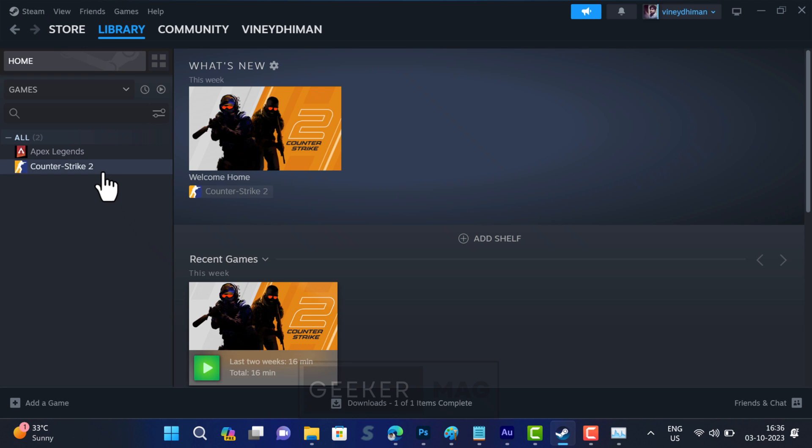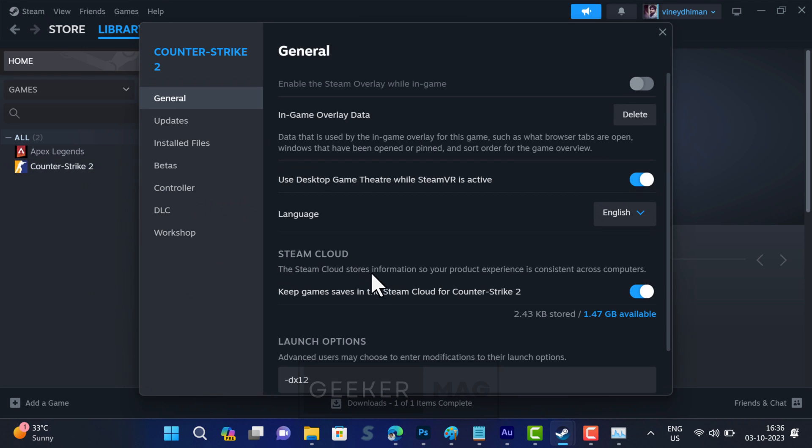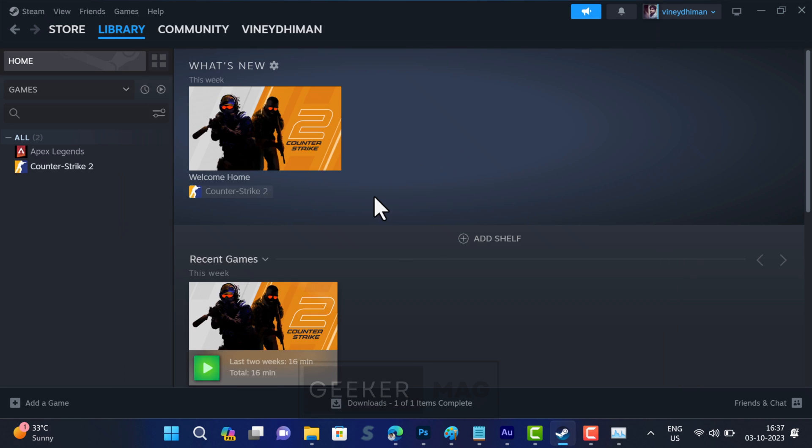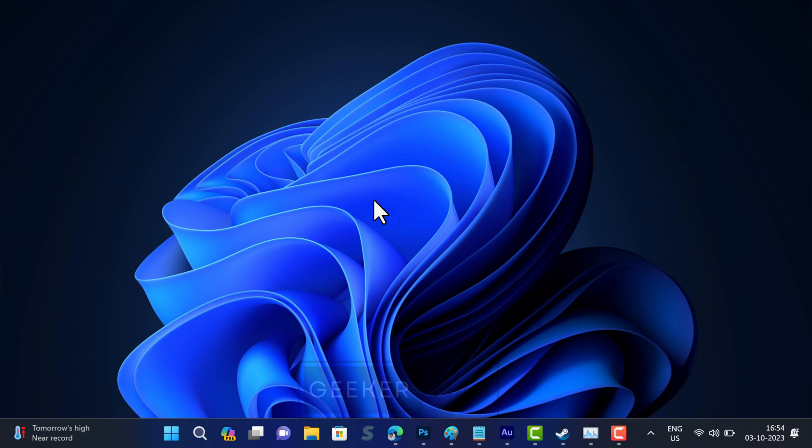If after applying all the commands the issue is not resolved, then clear the launch option field and try the next solution. Delete Steam app cache. Sometimes corrupt Steam cache could be the reason behind the game not launching or opening, so clearing the Steam cache could be a great idea to fix the issue. Here is how you can do that.